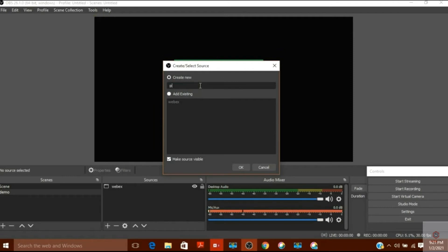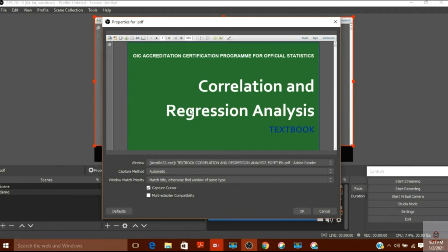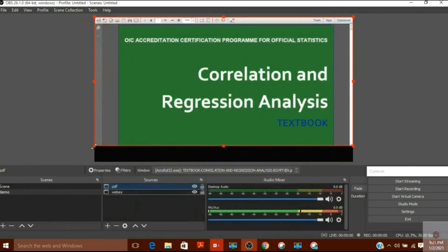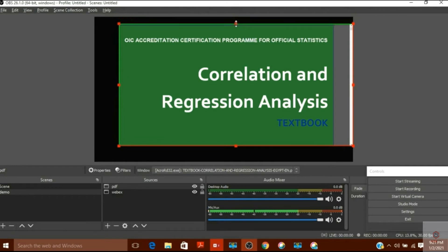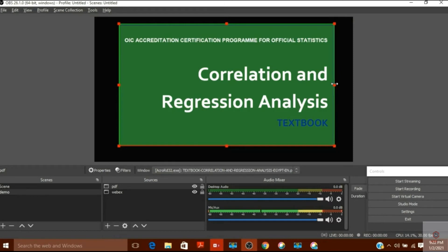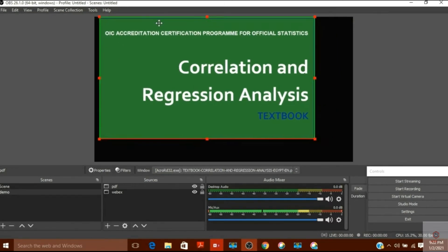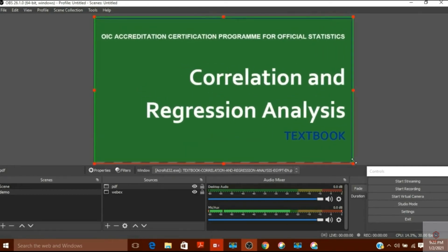Now suppose I want a PDF file in my background. I will open the PDF file, then click plus in OBS sources, select 'Window Capture' again, name it 'PDF', and select the PDF window. The PDF is visible, but it also has extra portions, so again I use Alt and drag to crop it. However, I'm now not visible on screen because PDF is listed first in the sources and WebEx is second — whatever is at the top of the list is shown in front.